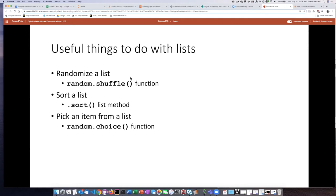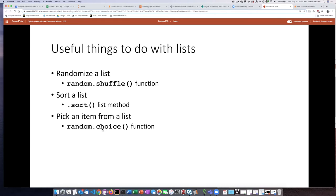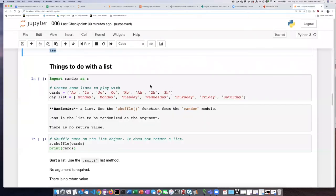Randomizing the items in the list using the shuffle function from the random module, sorting items on the list using the dot sort list method, and then pulling an item from a list using the choice function from again the random module. So let's take a look at how we can use these functions and methods.